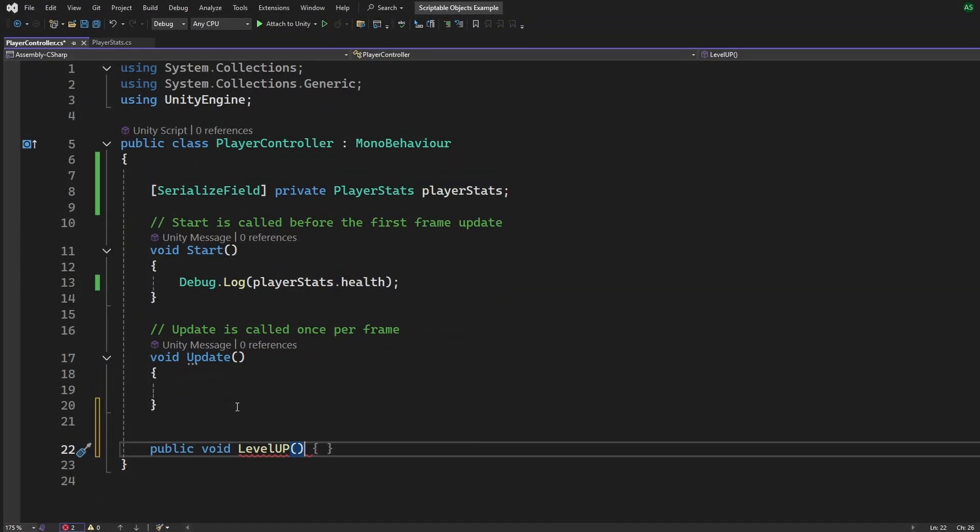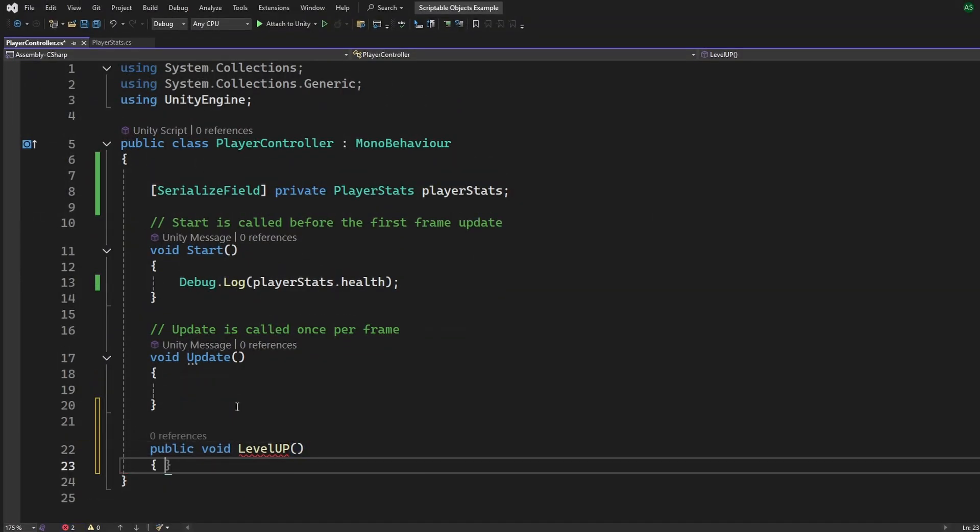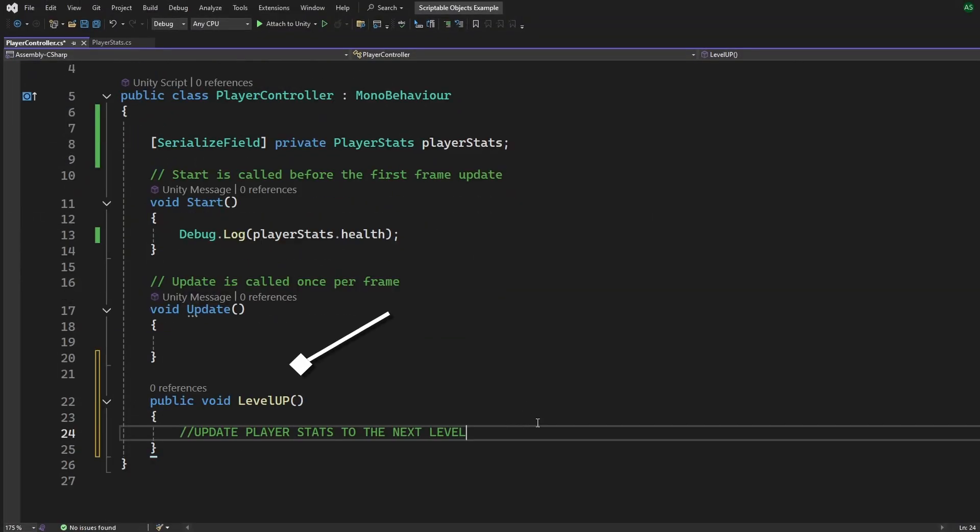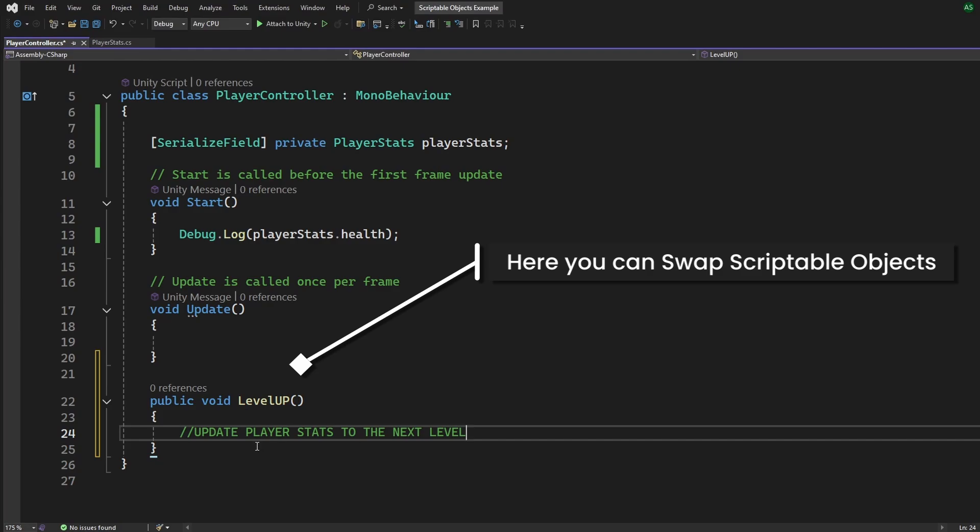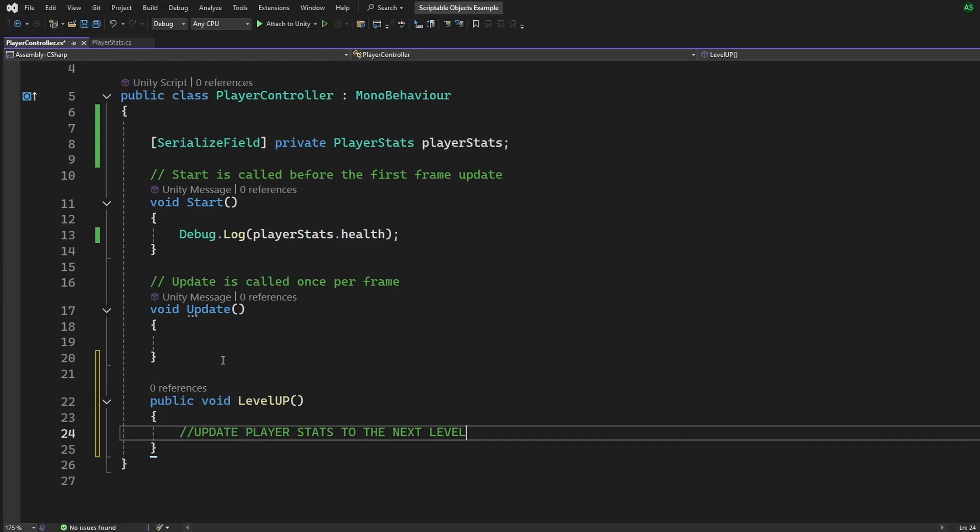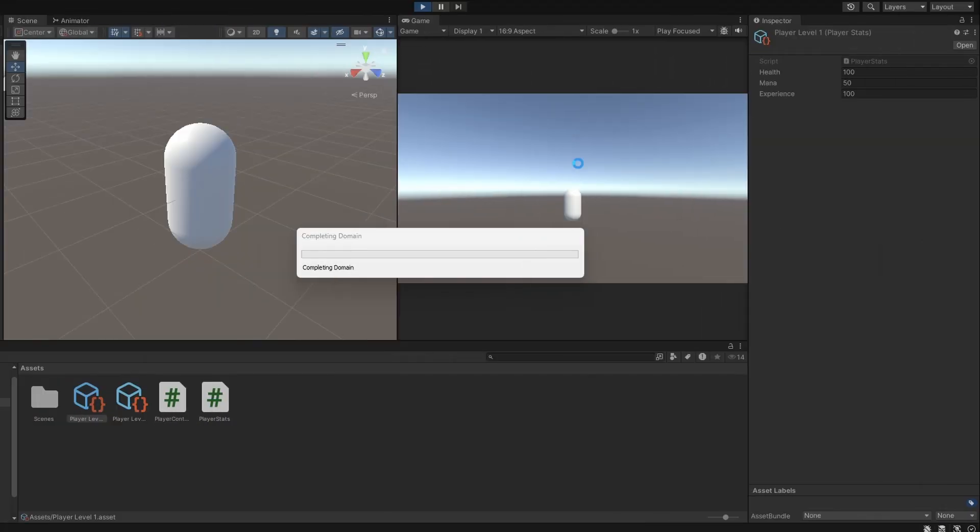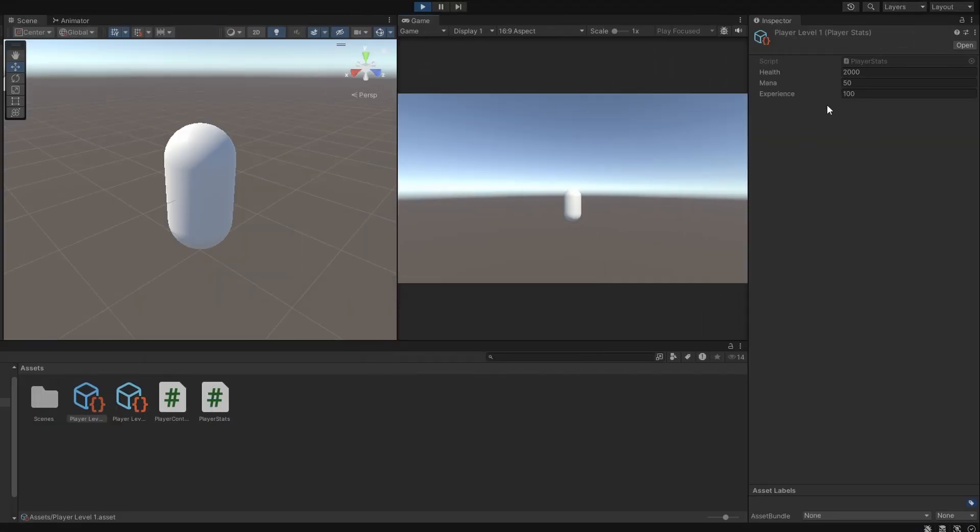Now, via code, when the player levels up, we can swap out the level 1 scriptable object with our level 2 scriptable object. And there's no change in the way we code. If we update the health in the scriptable object, it will update everywhere the object is used. Super efficient, right?